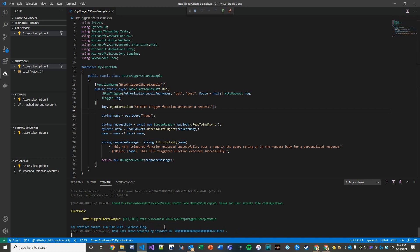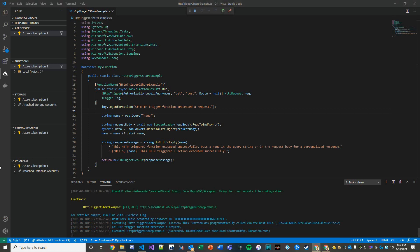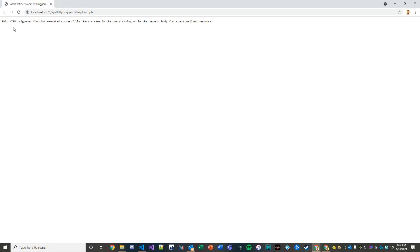And now we have the function that was called get post and it pushed it to the local host. So now what do we actually have here? What we have is exactly the message that we would have gotten on the actual response back on our post, right? So we posted and we got this response.